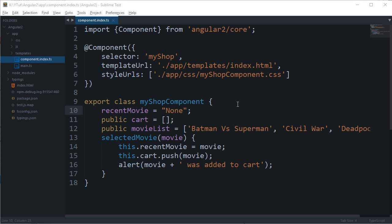What is going on guys, my name is Mehul and welcome to your 16th Angular 2 tutorial in which we'll be starting off with routing in Angular 2.